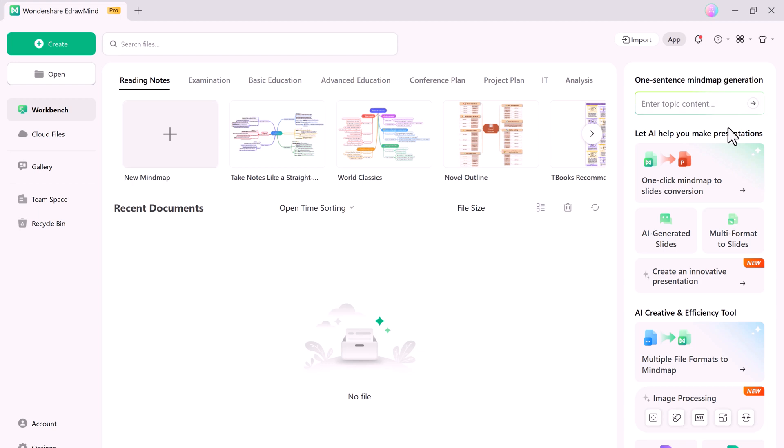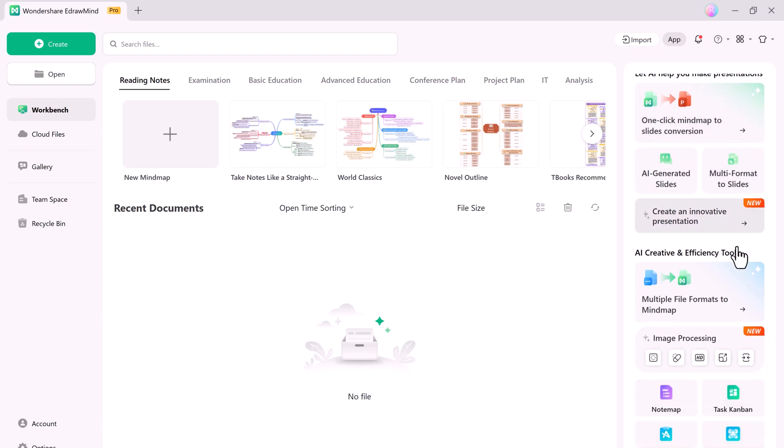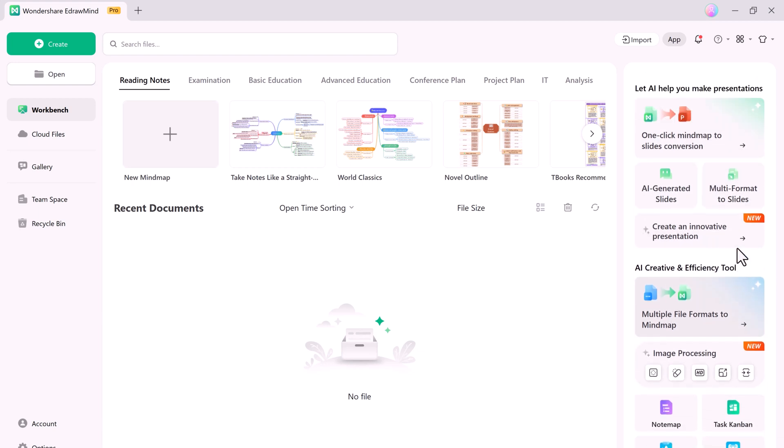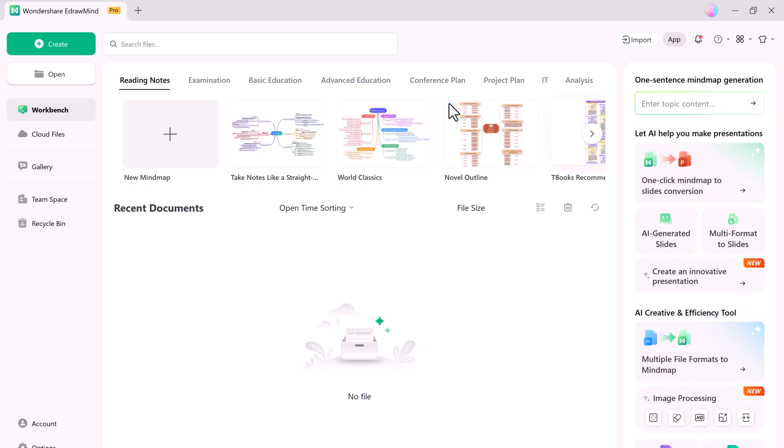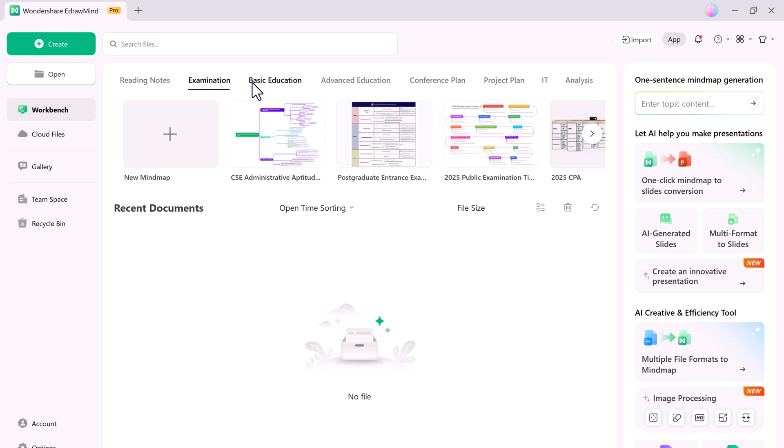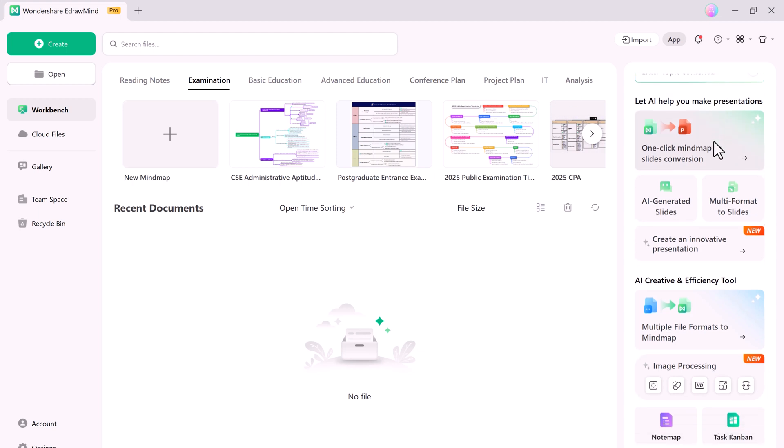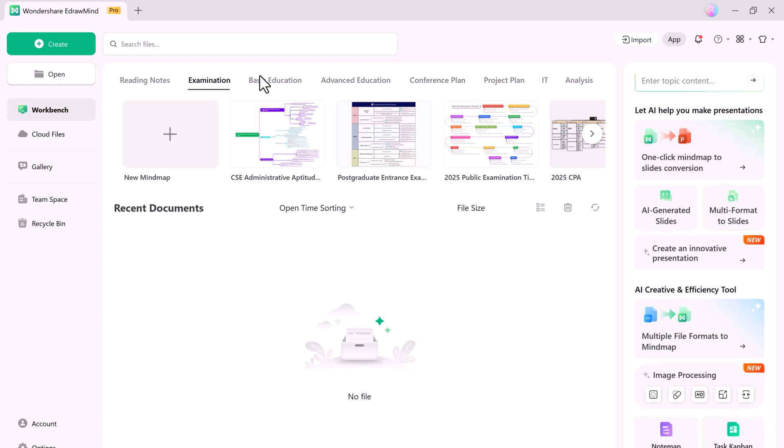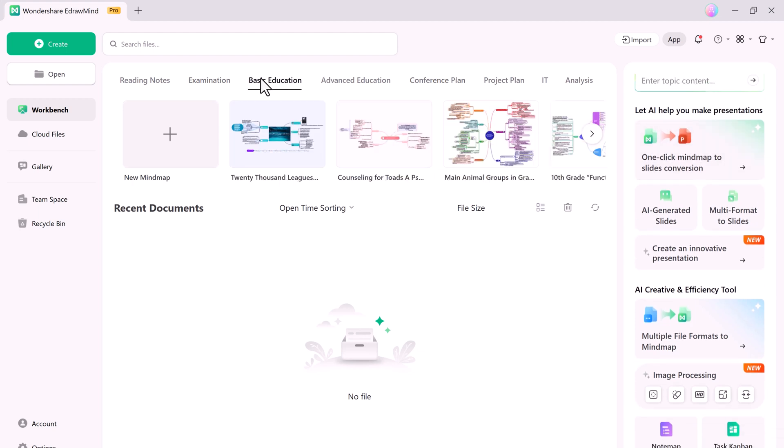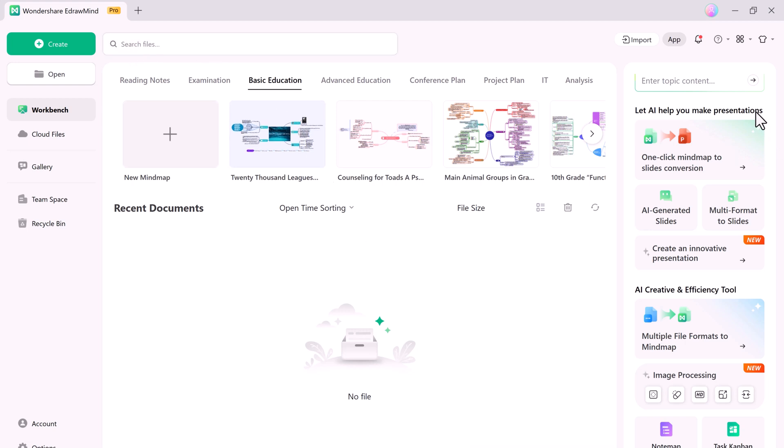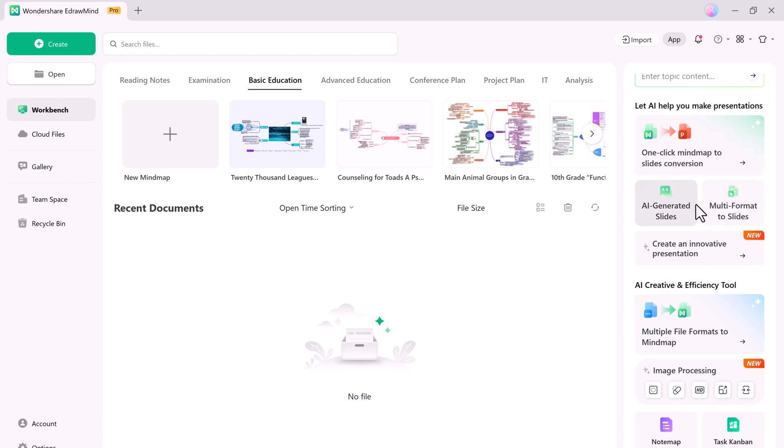So eDrawMind takes mind mapping and presentation creation to the next level. With advanced AI features, optimized layouts, and multiple view modes, it's the ultimate tool for anyone looking to organize and present ideas effectively. So if you found this video helpful, don't forget to like, subscribe, and hit the bell icon for more tech tips and tutorials. Thank you so much for watching and I will see you in the next video.